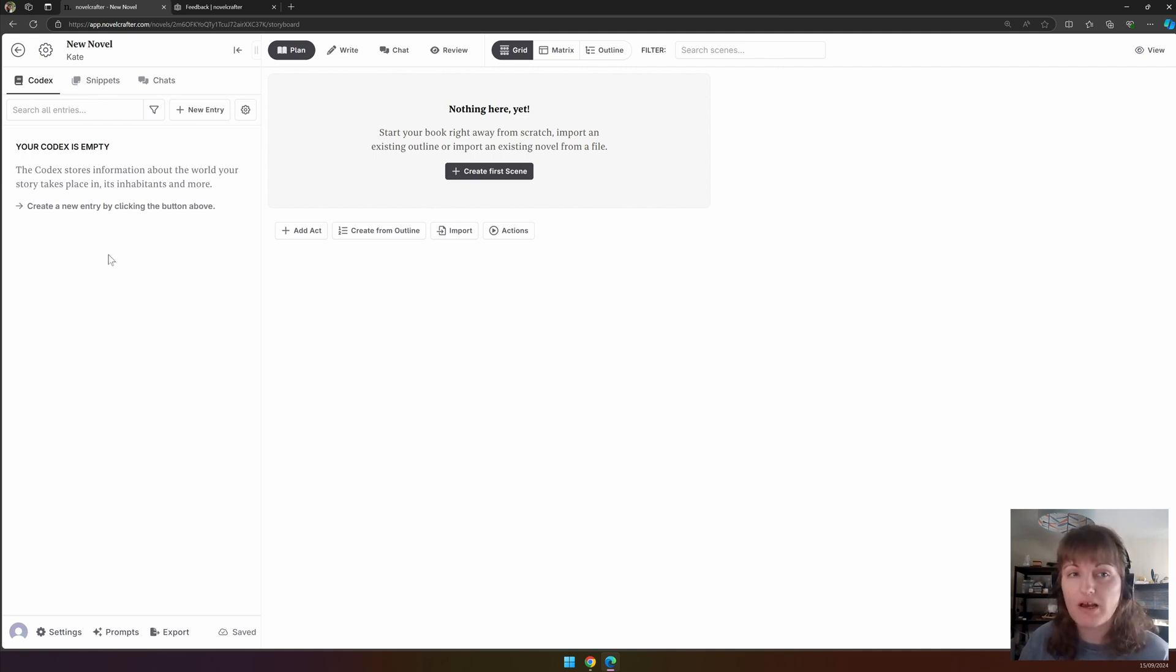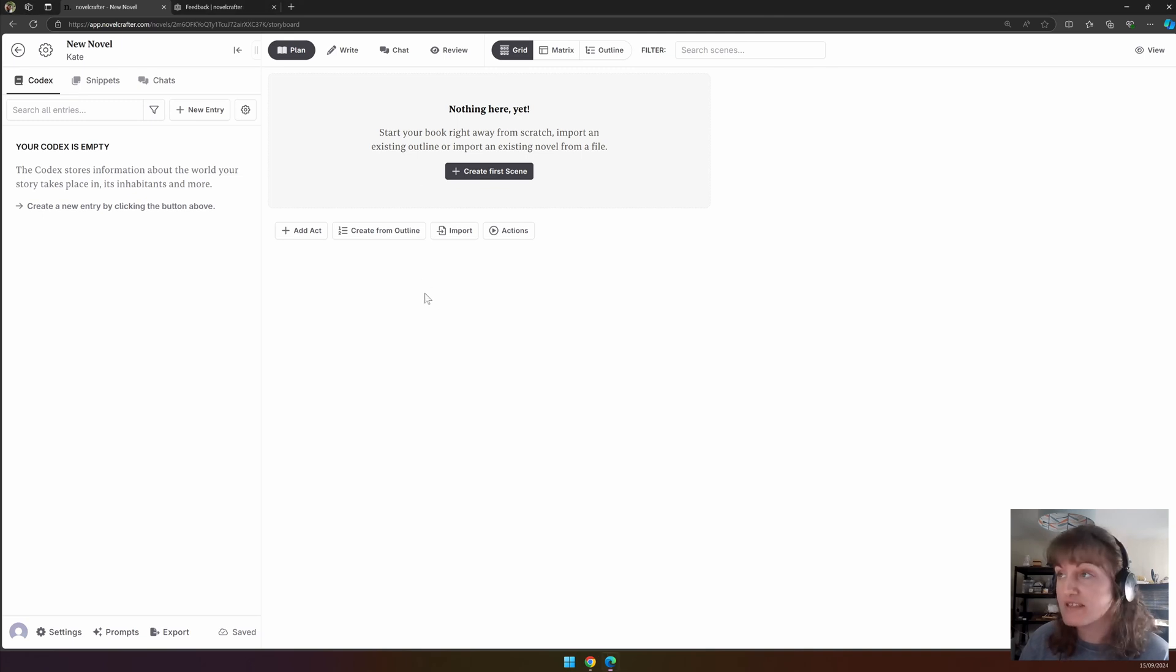First we have the top bar. These aspects are applicable to all views in Novelcrafter, whether write, plan, chat, or review.